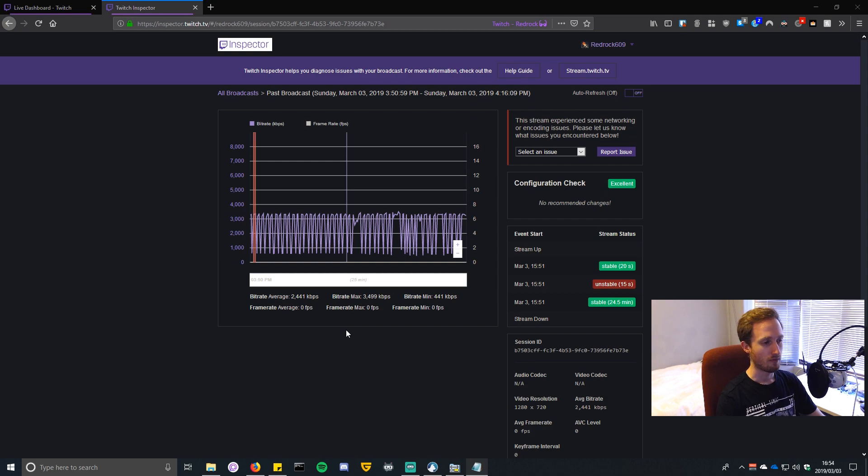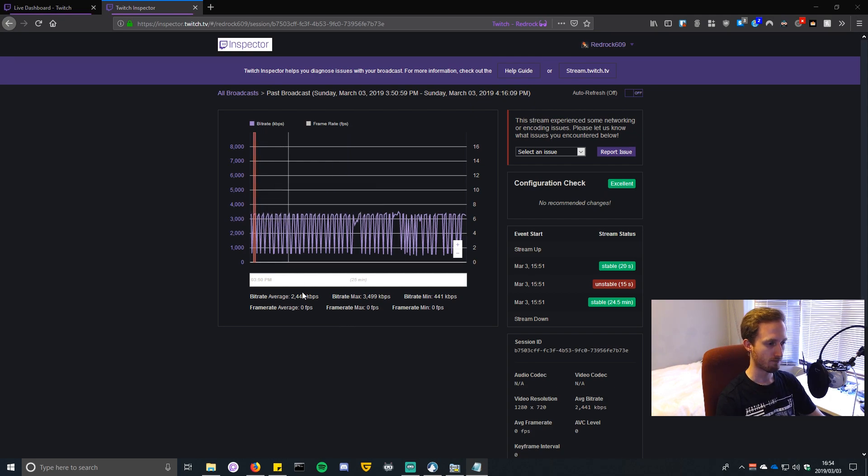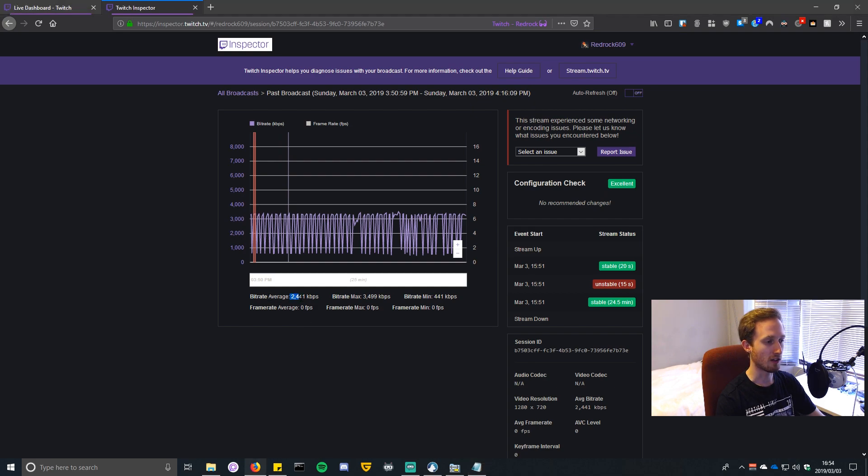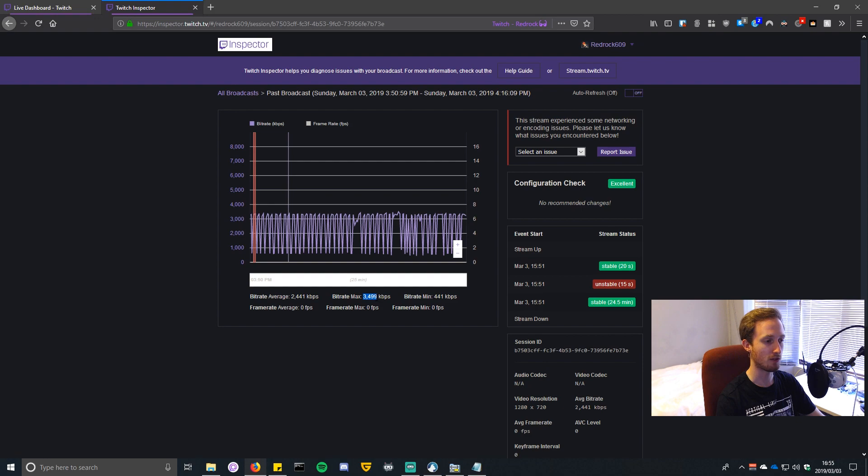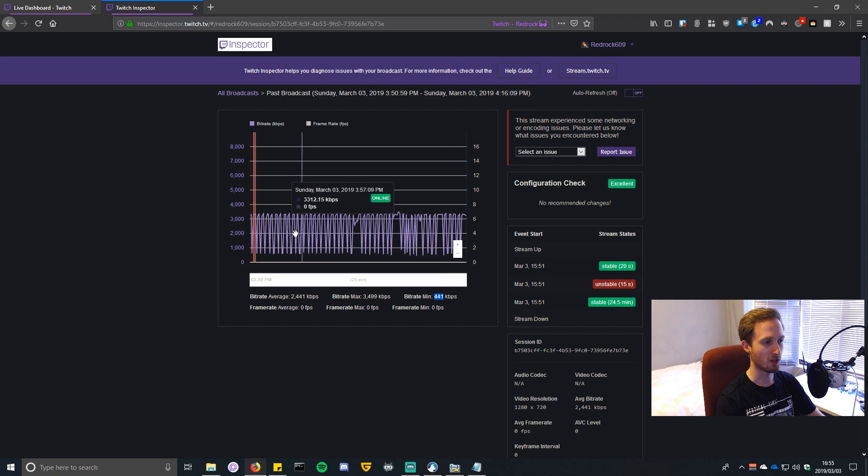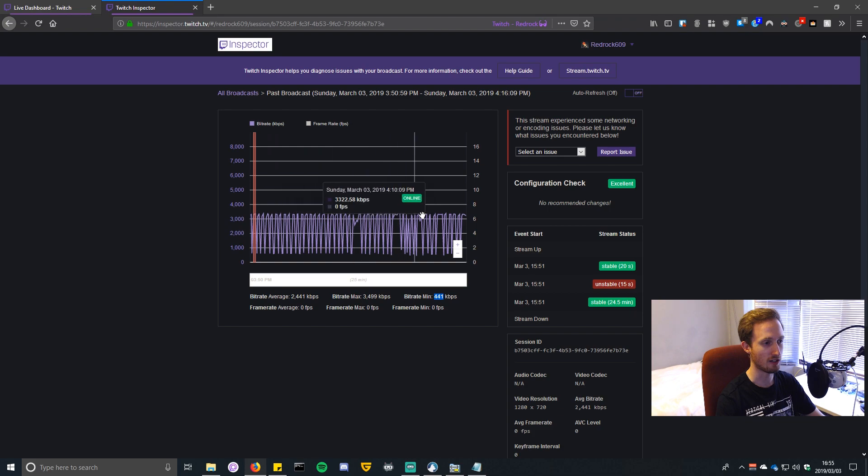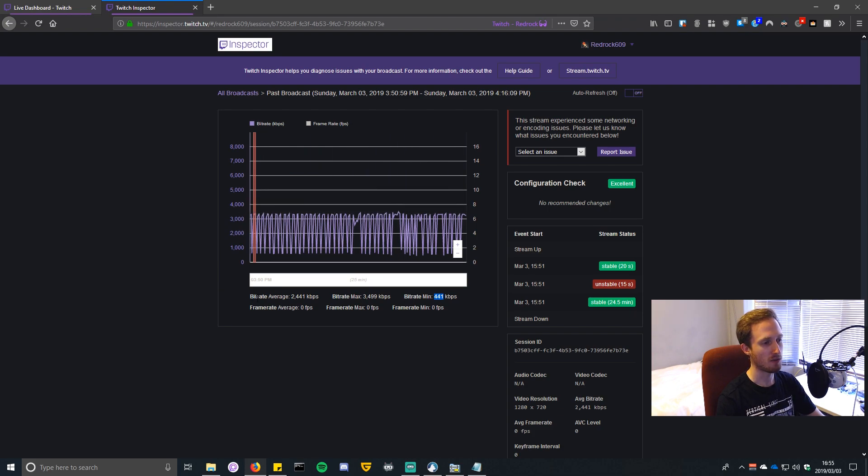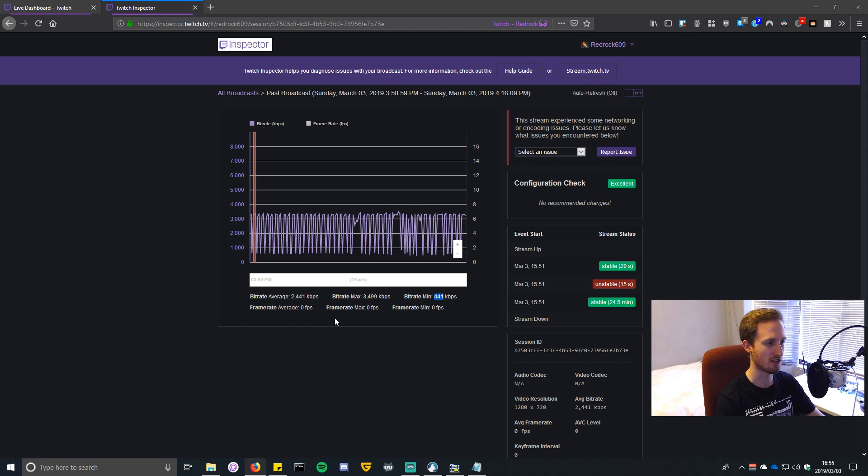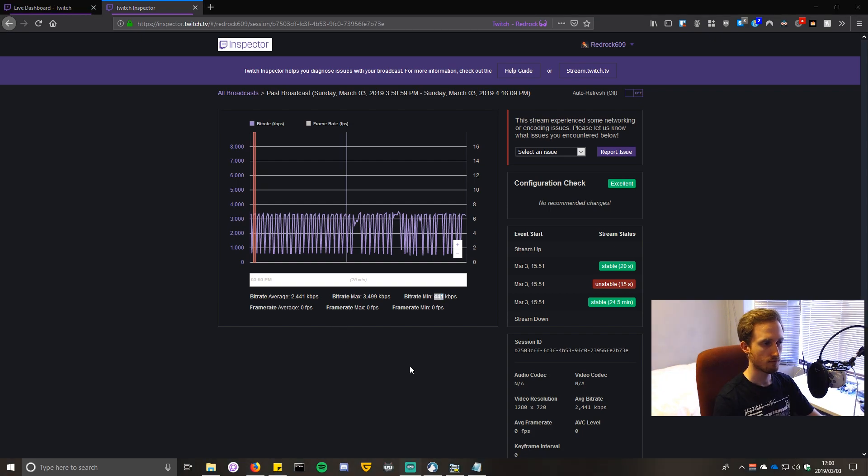We're looking at Twitch Inspector and you can see the average bitrate is 2400. I set the max bitrate in Streamlabs to 3500, and you can see the minimum is only 400. There's a lot of variation in what it's doing here, which is not what we want. We want a nice straight line so that the stream is not dropping frames and it's nice and smooth. The frame rate average is not here because this was just a test stream with no video output.